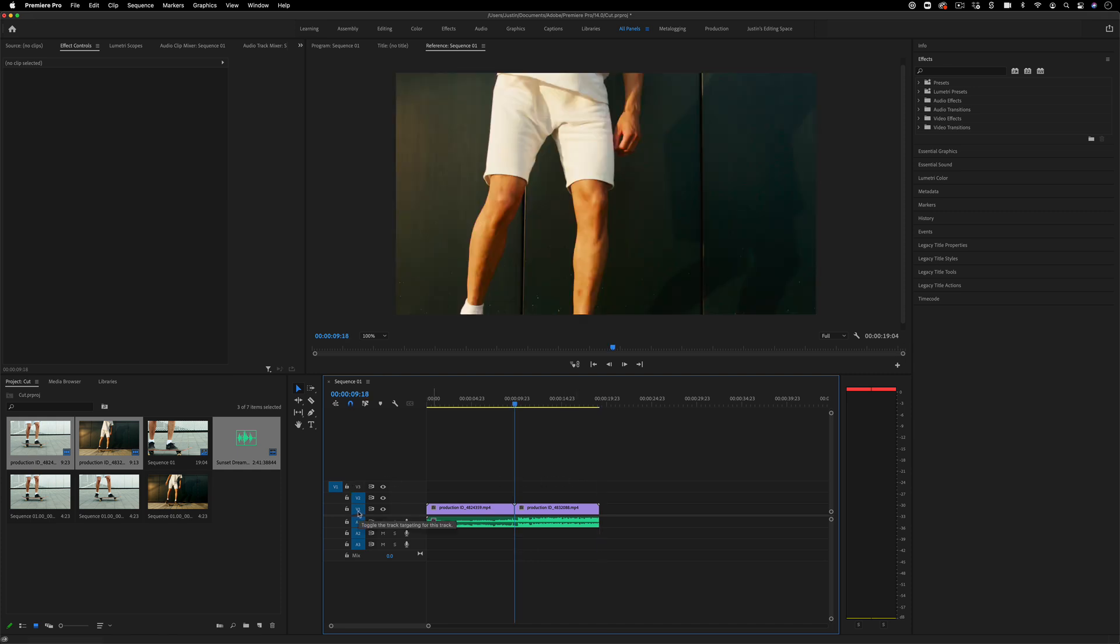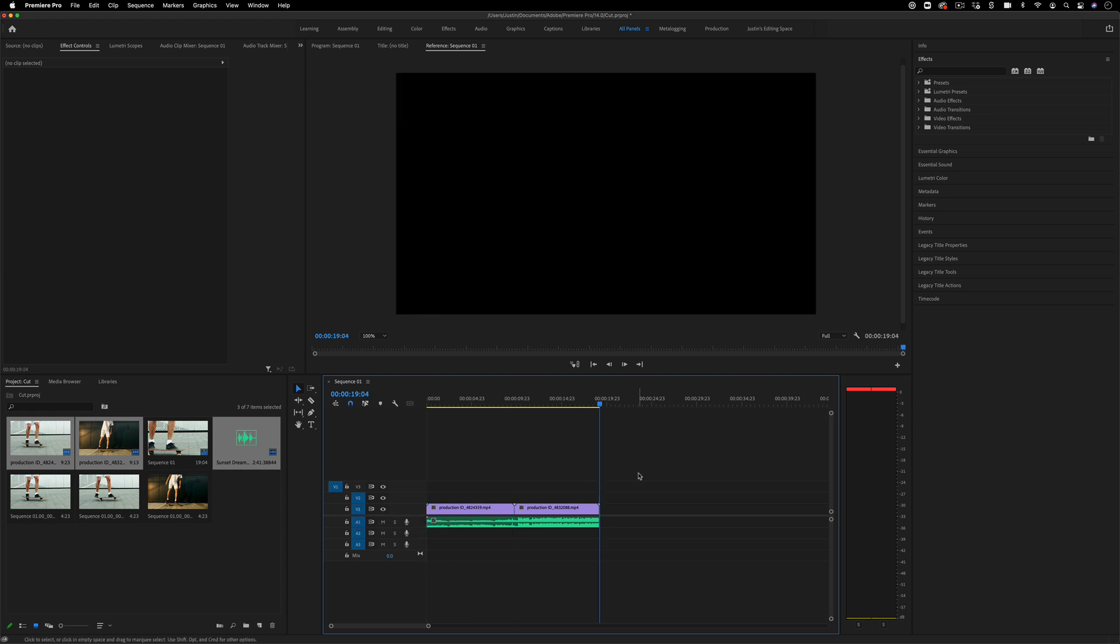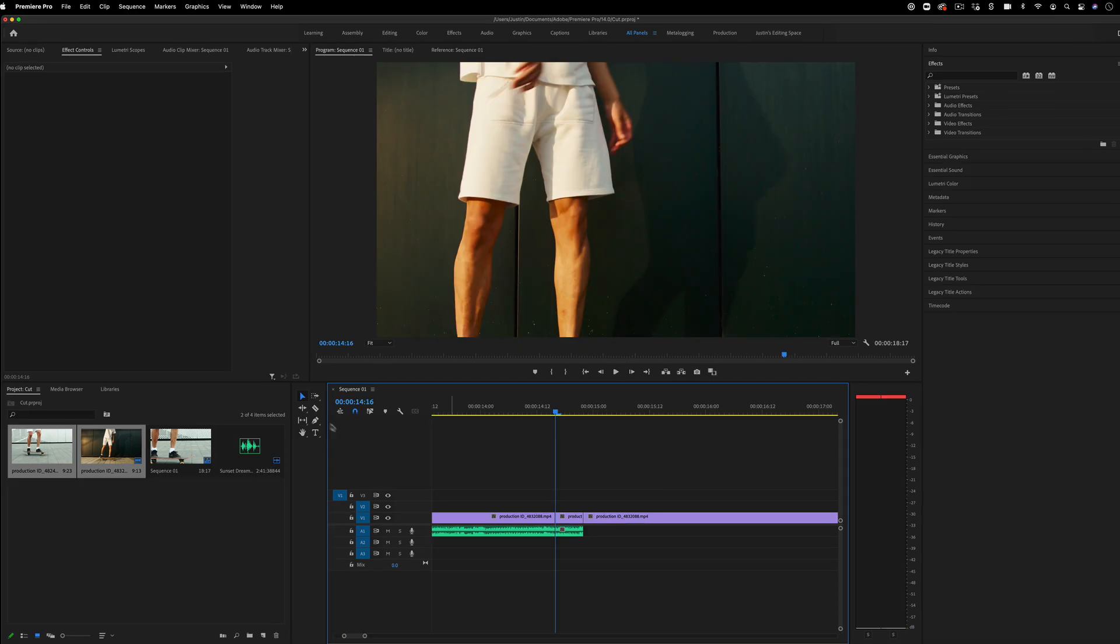You can also press the up and down arrow keys to jump from cut to cut. And remember, this also takes into account which tracks you have targeted. So this can be a great way to just jump to a cut point as well or any of the ways that we've cut. So these are five or so best ways to trim and cut in Adobe Premiere Pro.